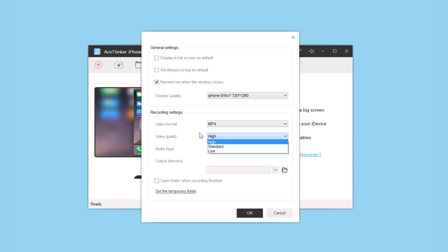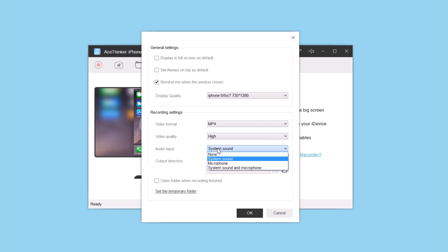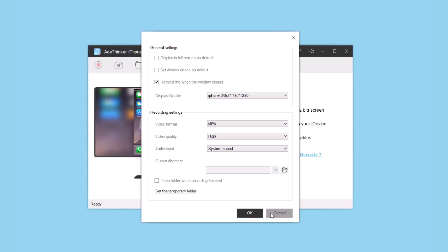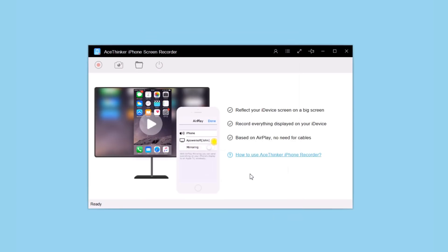You can also choose microphone or both at the same time. Then here you can choose the folder where you want to save the recordings that you make with Ace Thinker iPhone Screen Recorder.